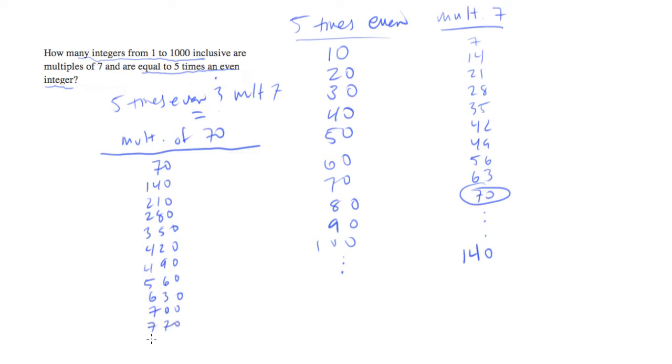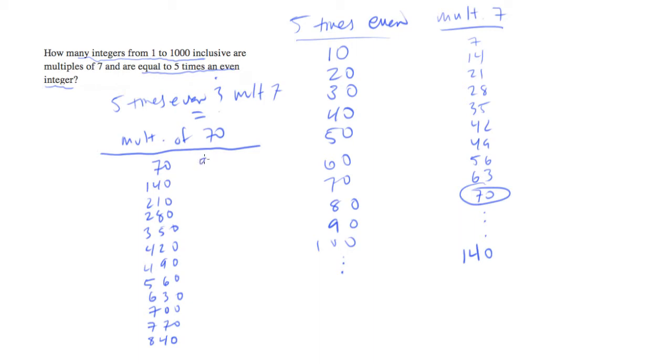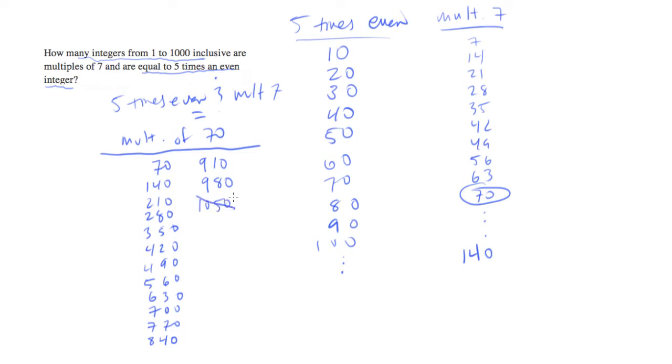770, 840, 910, and 980. And after that, we'll be over 1,000. 1,050 is the next one, but that's not on the list because it's too high. So we want to stop at 1,000.